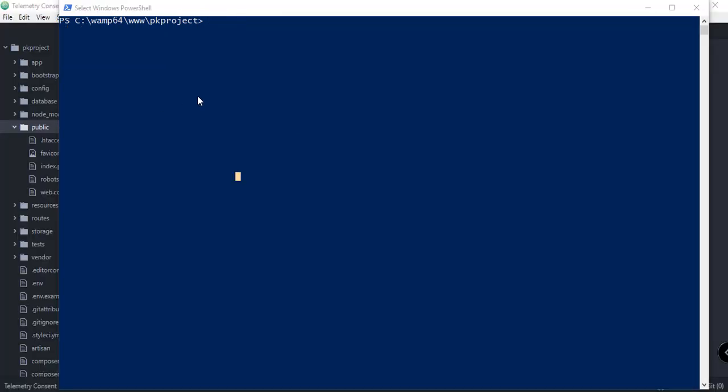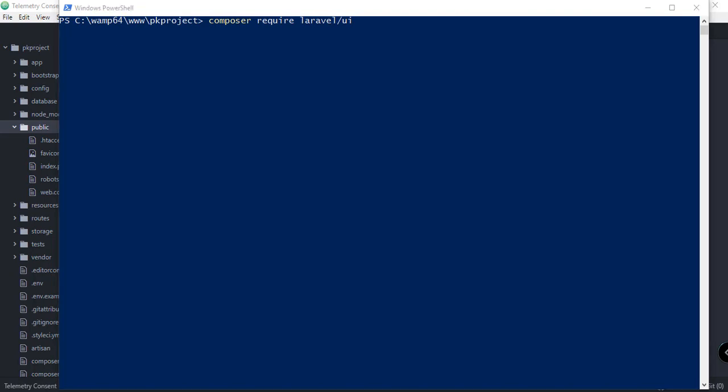Now we just want to run the command composer require laravel/ui. We're just going to wait for a few seconds to allow the installation to complete. We should be able to incorporate the necessary libraries for our Laravel UI. As you can see, this will also install Bootstrap in our Laravel project. We can already use that if we have a successful installation for our Laravel UI.